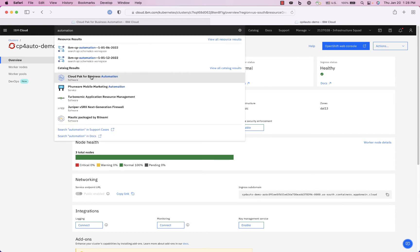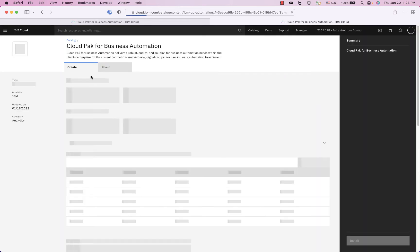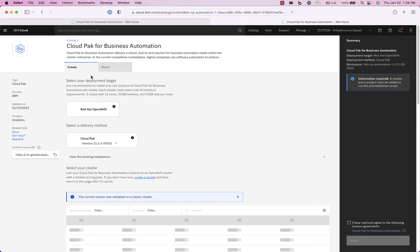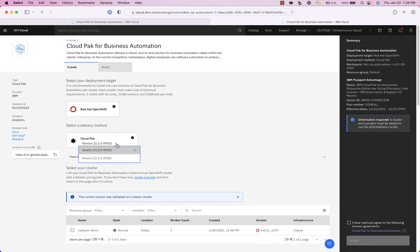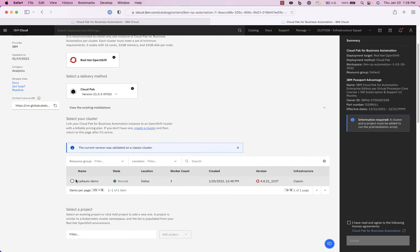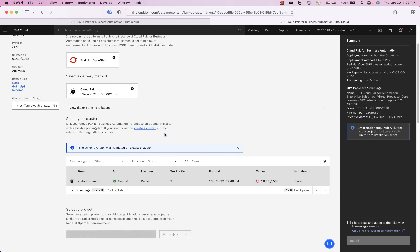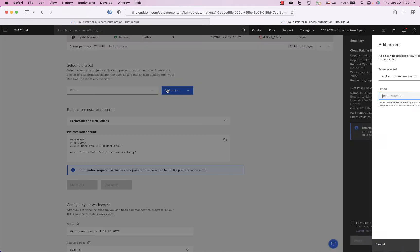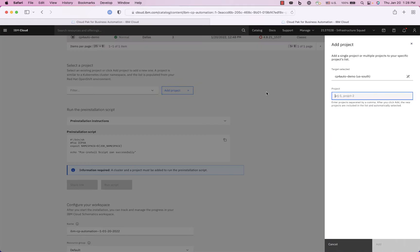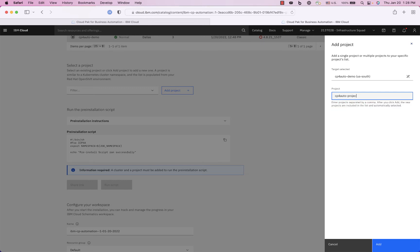So Cloud Pak for automation and this is the schematics. You can choose this and now you see I have my cluster available so I can choose that and then I can create a project here. Let's just call it cp4 auto project.